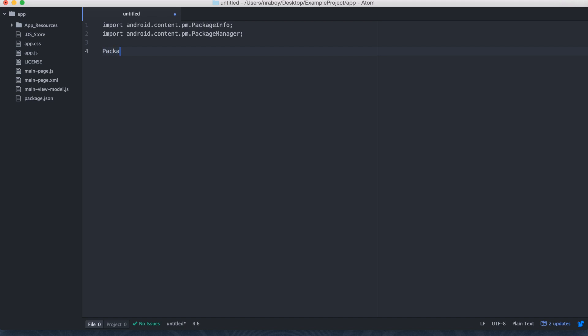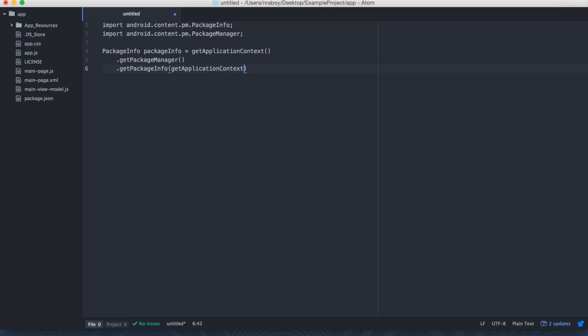So you'd say something like PackageInfo and then let's call it that equals getApplicationContext. And then you'd say something like getPackageManager and then getPackageInfo. GetApplicationContext again because we're trying to get the context of whatever activity we're in. And then we would say dot getPackageName. PackageManager.getMetaData.